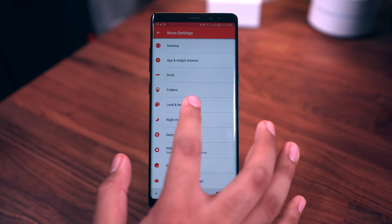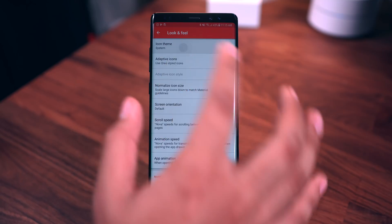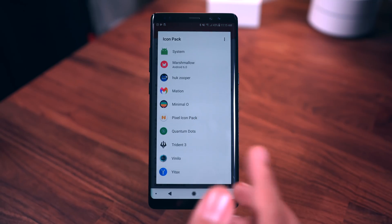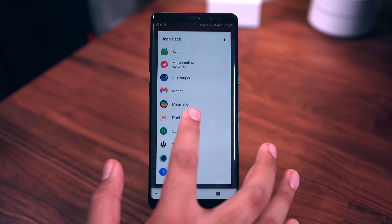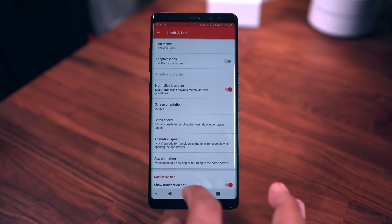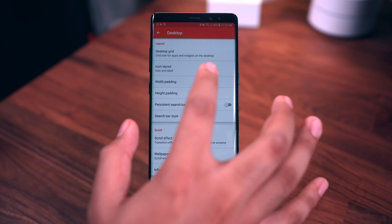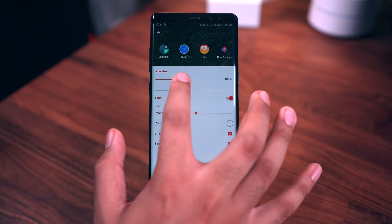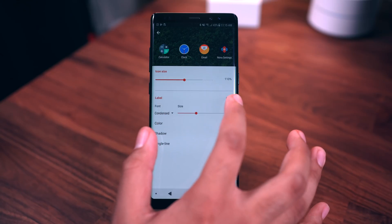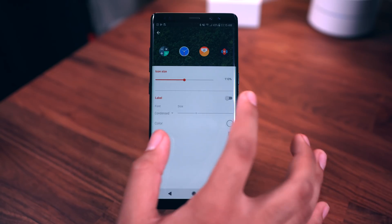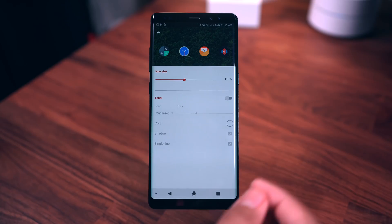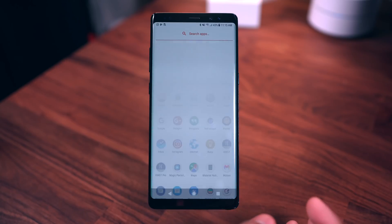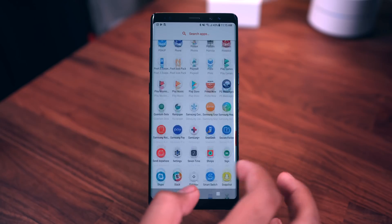Back in Nova Launcher settings, go to Look and Feel and change the icon theme. I'm using Pixel Icon Pack — I've been using that for a long time. You can use any icon pack you want. Then go to Desktop, Icon Layout, and resize your icons — I set mine to 110. On the Pixel 2 setup there are no icon labels, so turn those off.